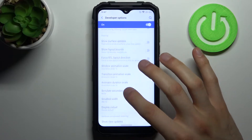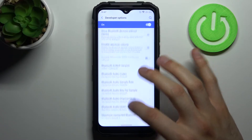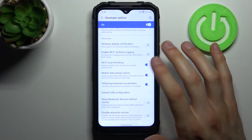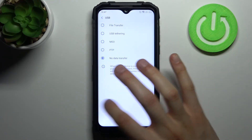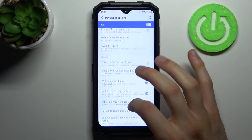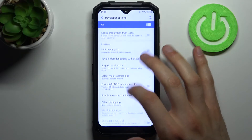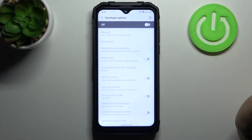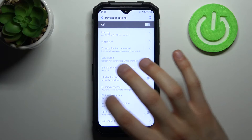Grant access to them and get to know them by yourself. You can also disable these options here, and after that they will disappear from the settings list.